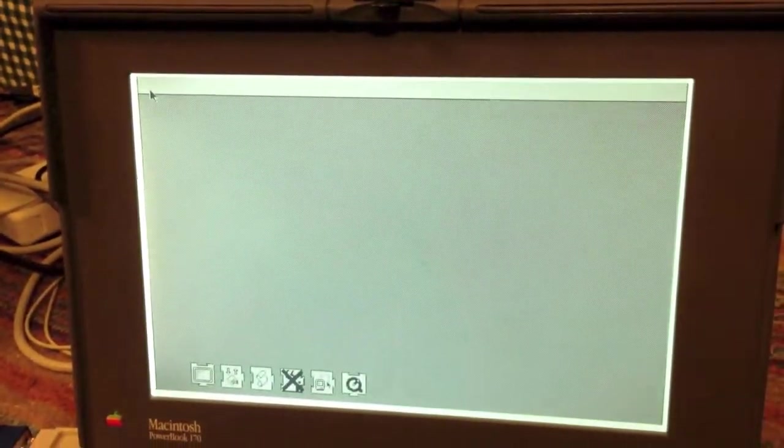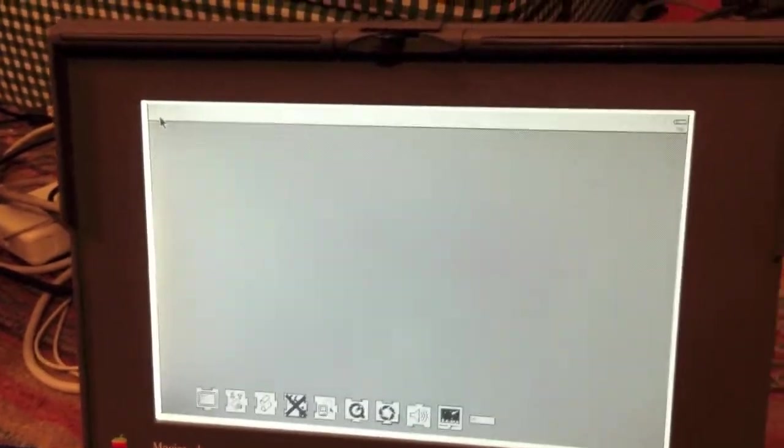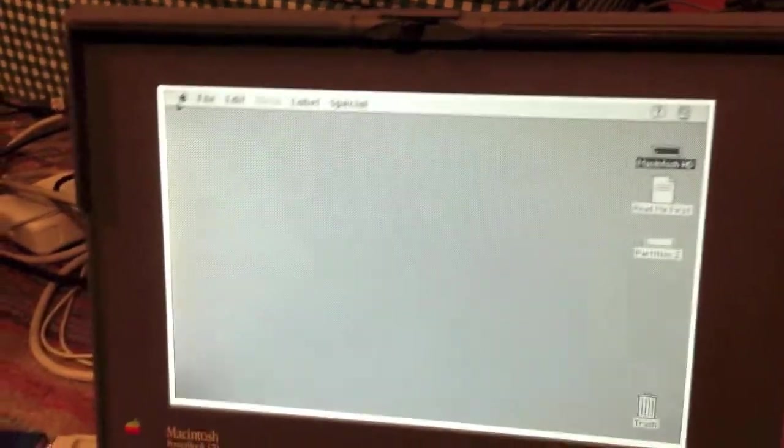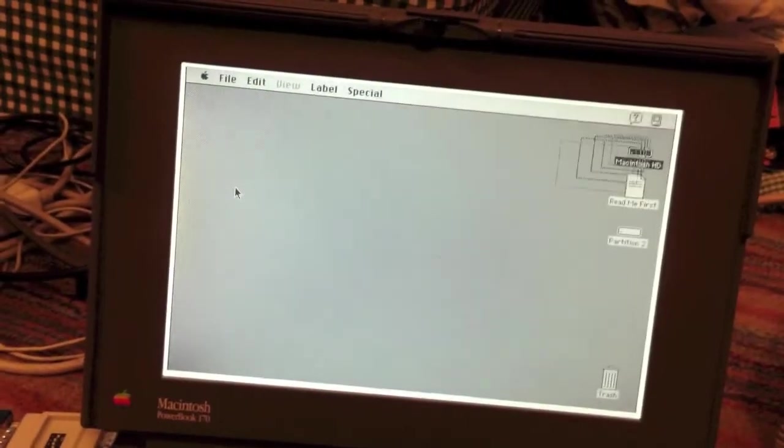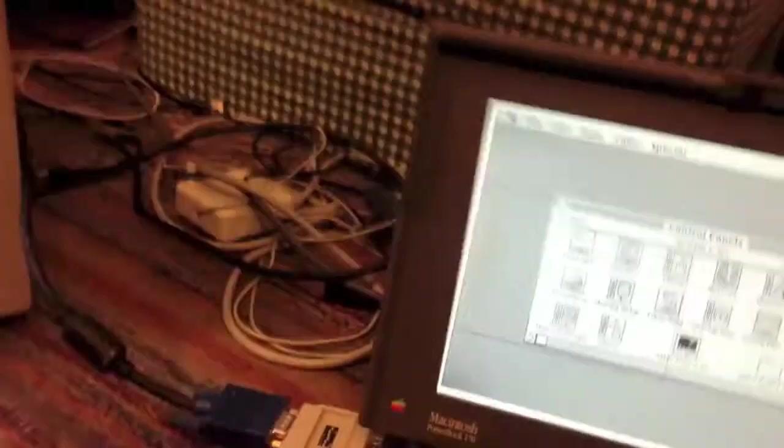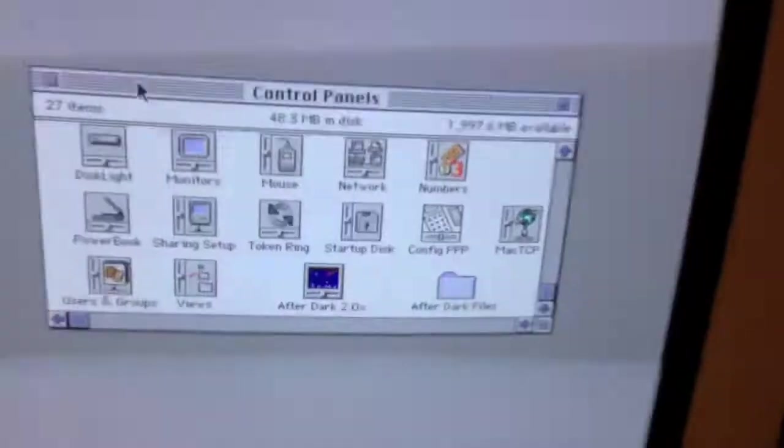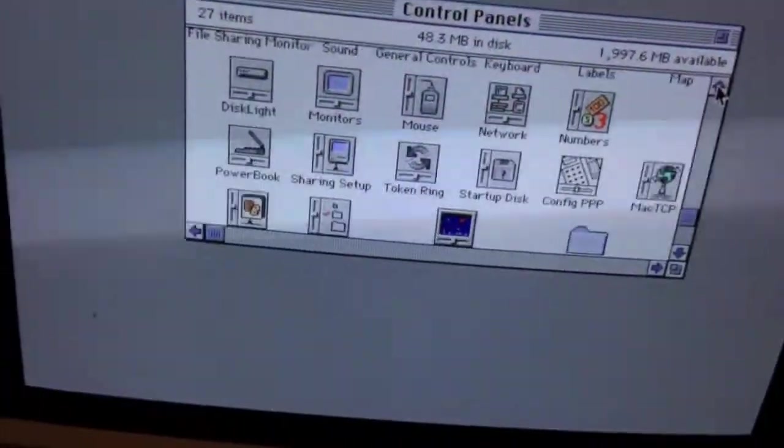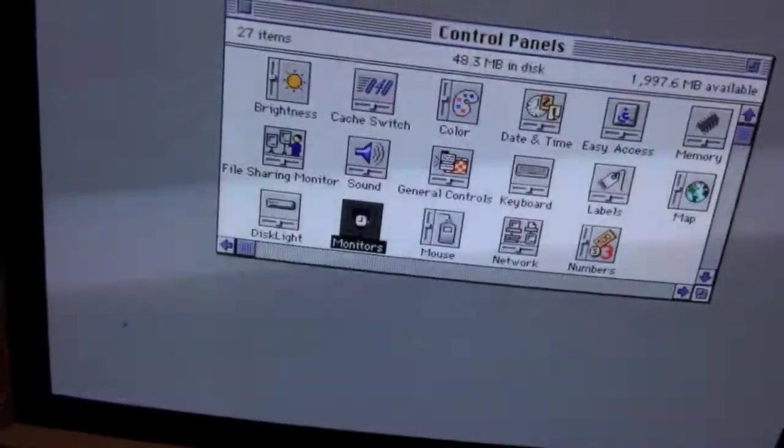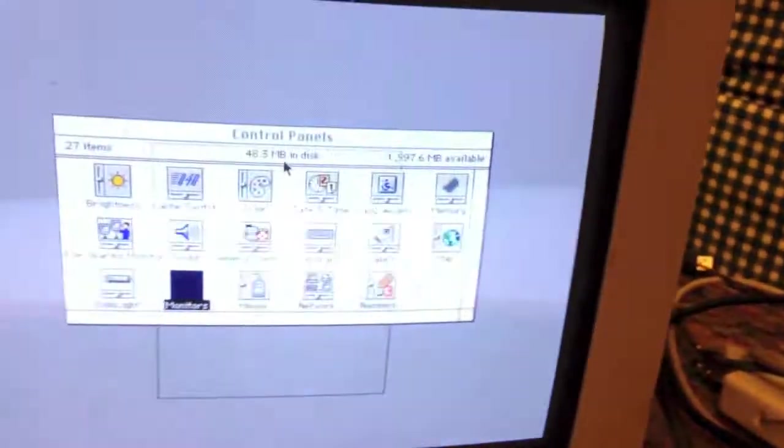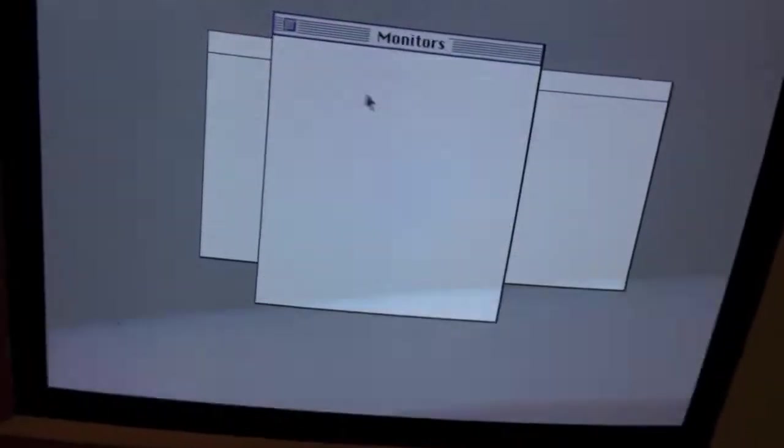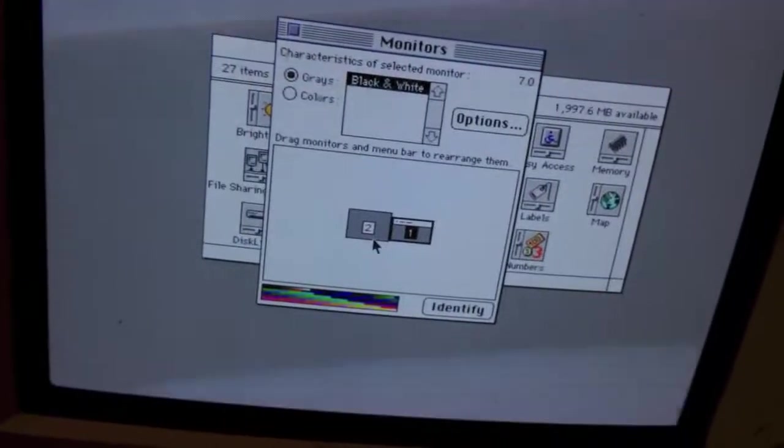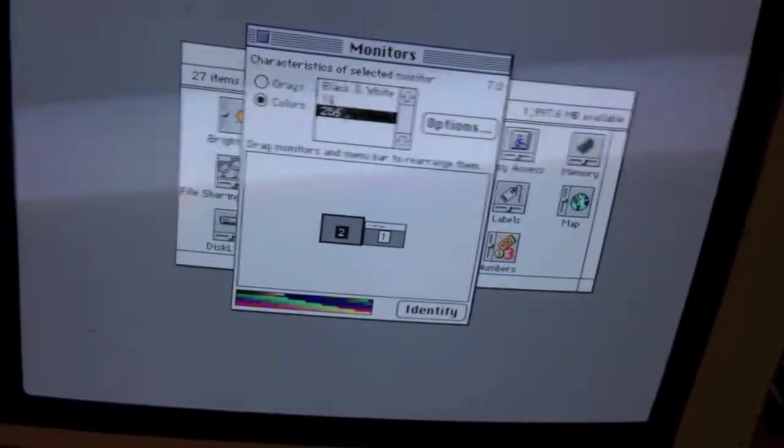As you can see, it is on. We're still loading extensions over here. Okay. Let's go ahead and open the Control Panels item. And I'm just going to drag it onto the other display. And as you can see, it is in full color. 256 colors. See, that's on the internal display. You can see the second display supports 256 colors.